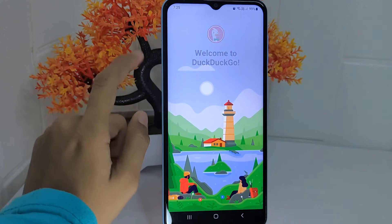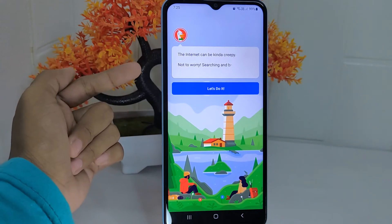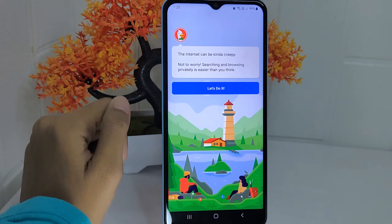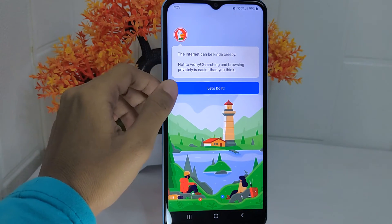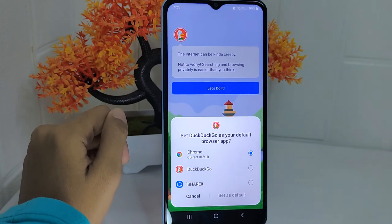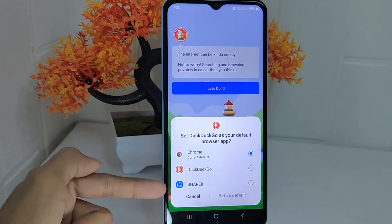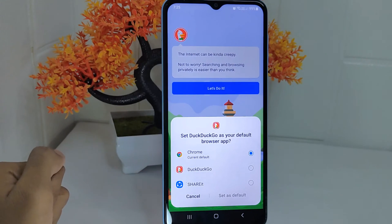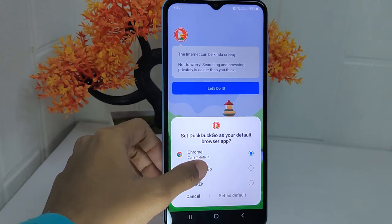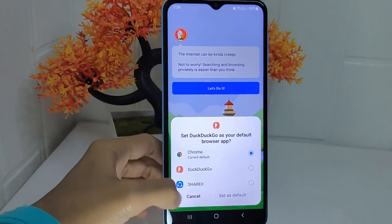There will be a greeting screen from DuckDuckGo. Click 'Let's do it' to continue. If you want to set DuckDuckGo as your default browser you can select it, or you can click Cancel to skip this step.